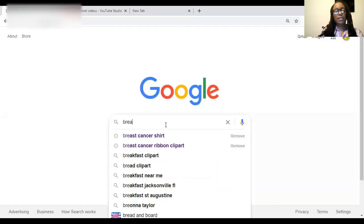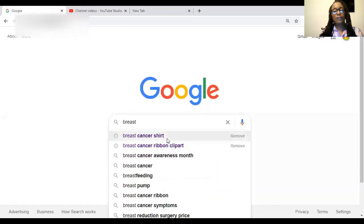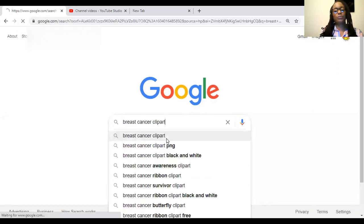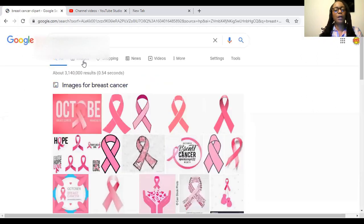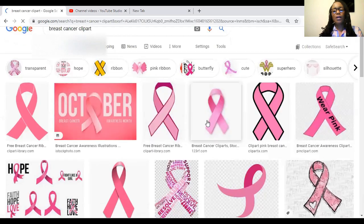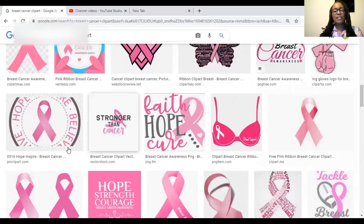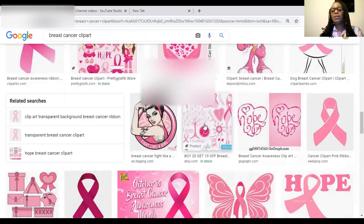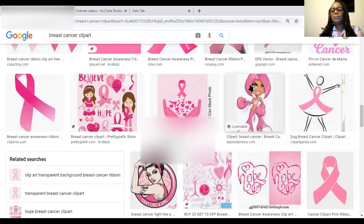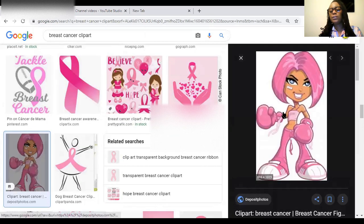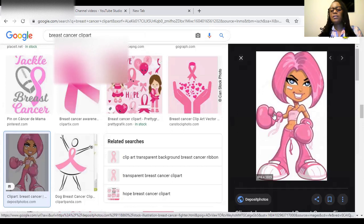I'm going to show you quickly how I can pull down any image from Google. We're going to look for some breast cancer clip art. We're going to do this little girl right here — say you wanted to create this as an SVG.